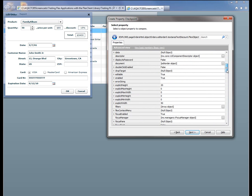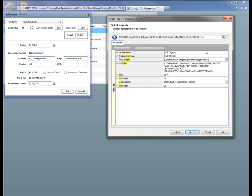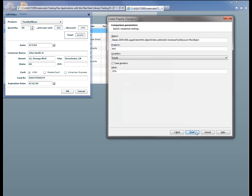Now because there are a lot of properties here, I'm going to narrow things down a bit by typing the word text into this field. There's our text property. I'm going to select that. Click Next.